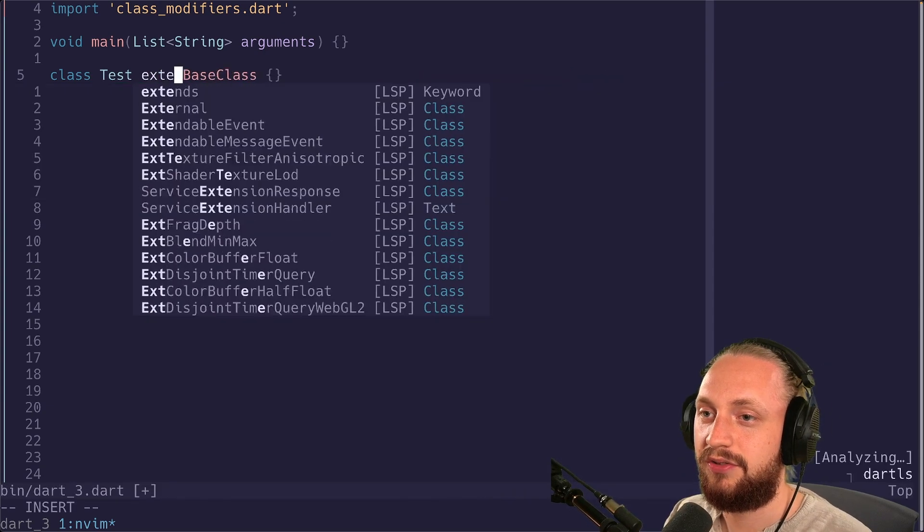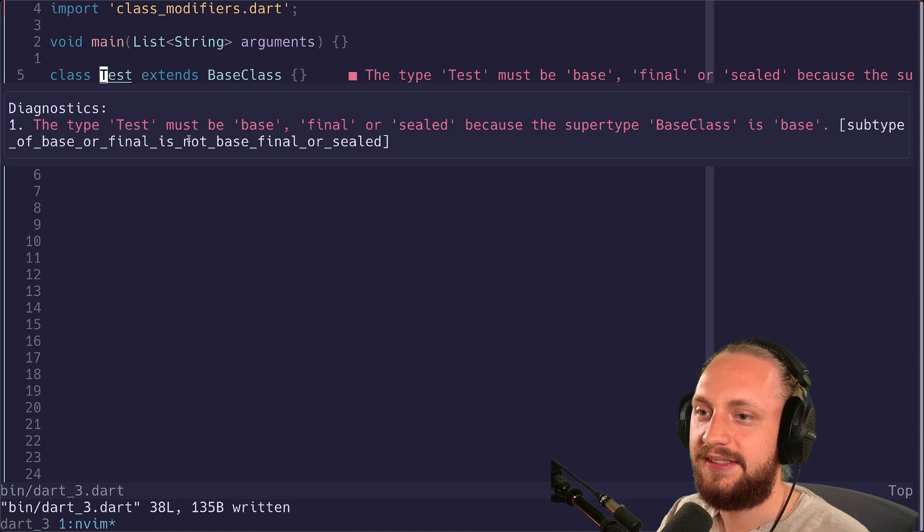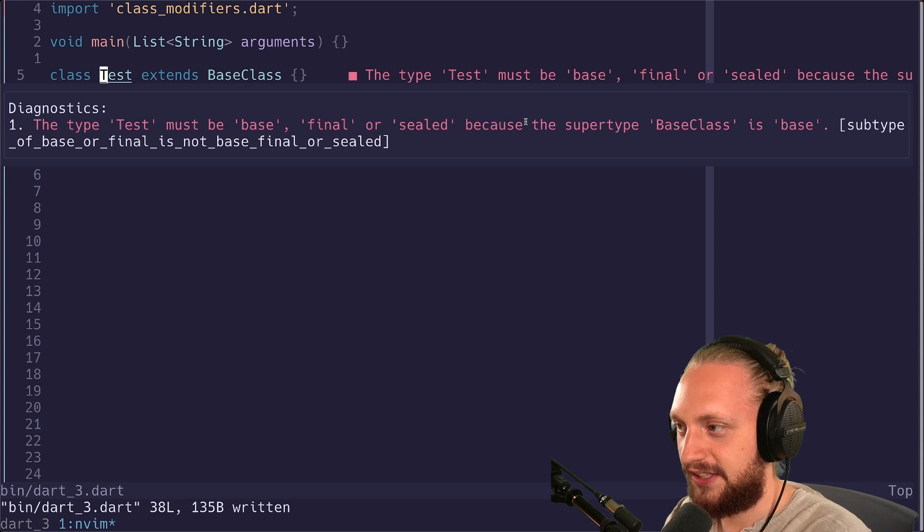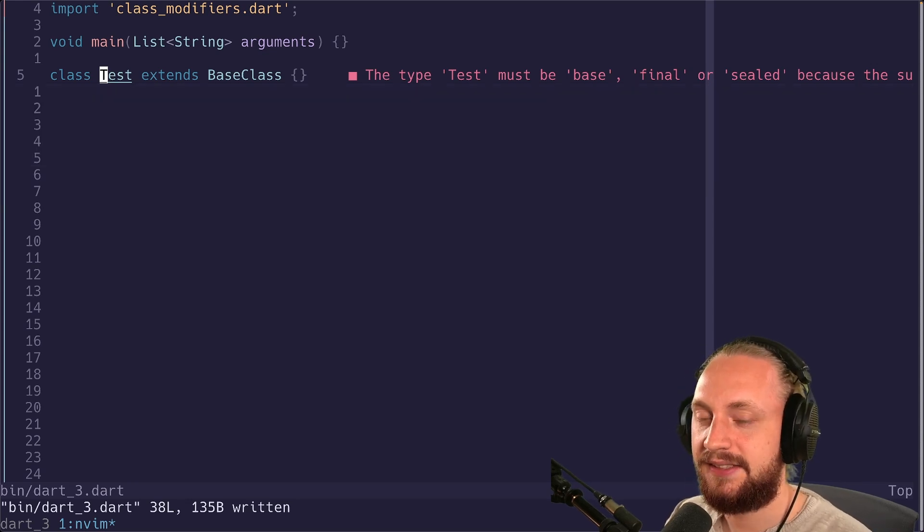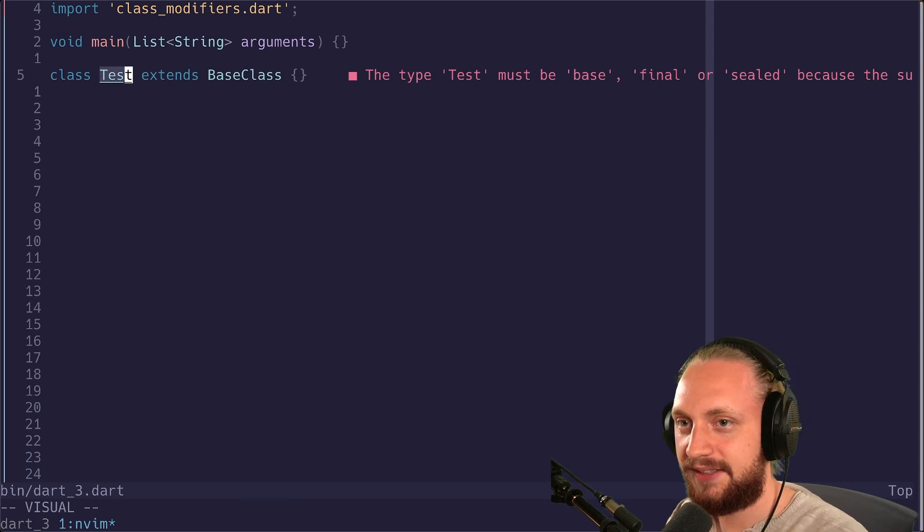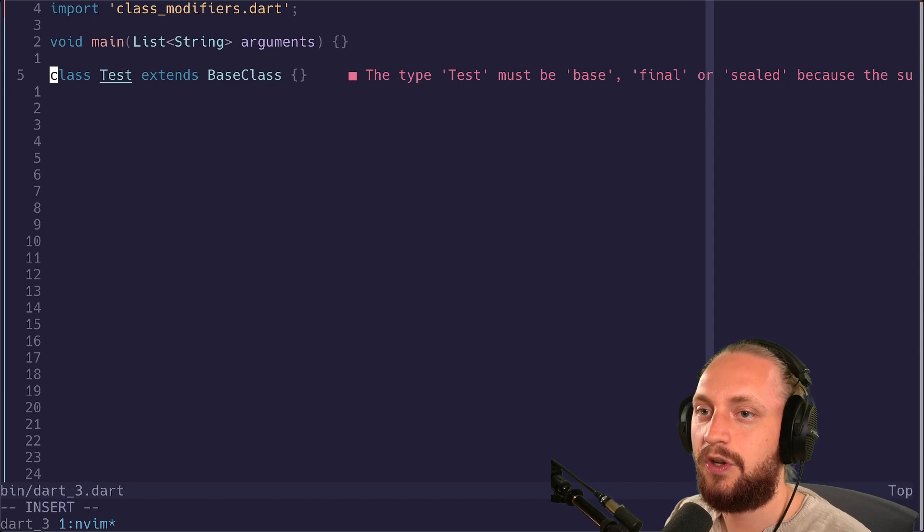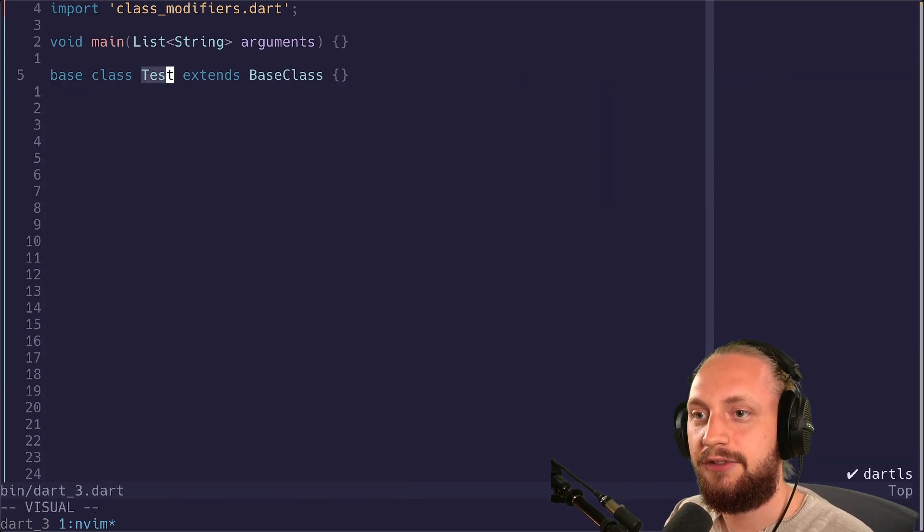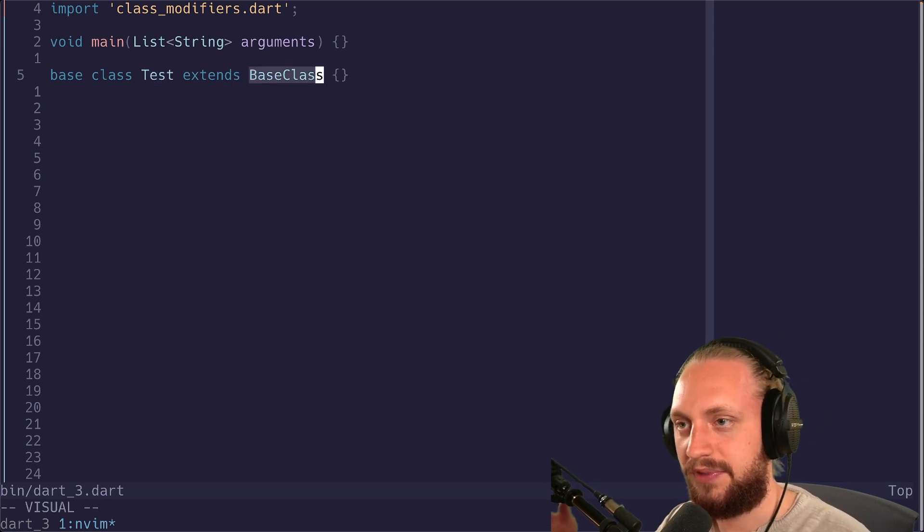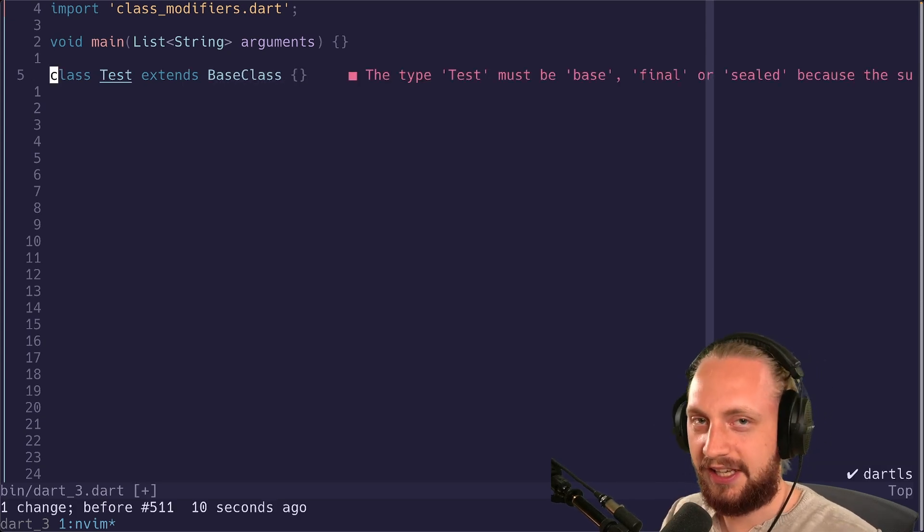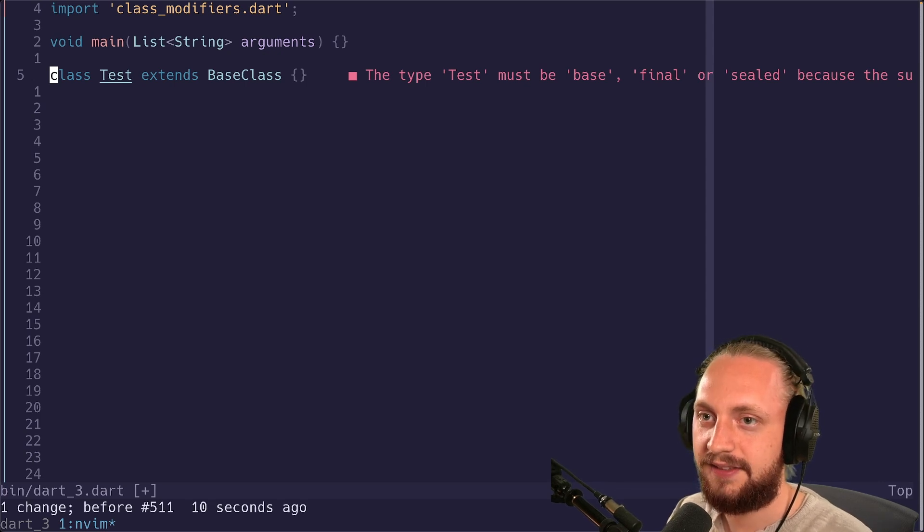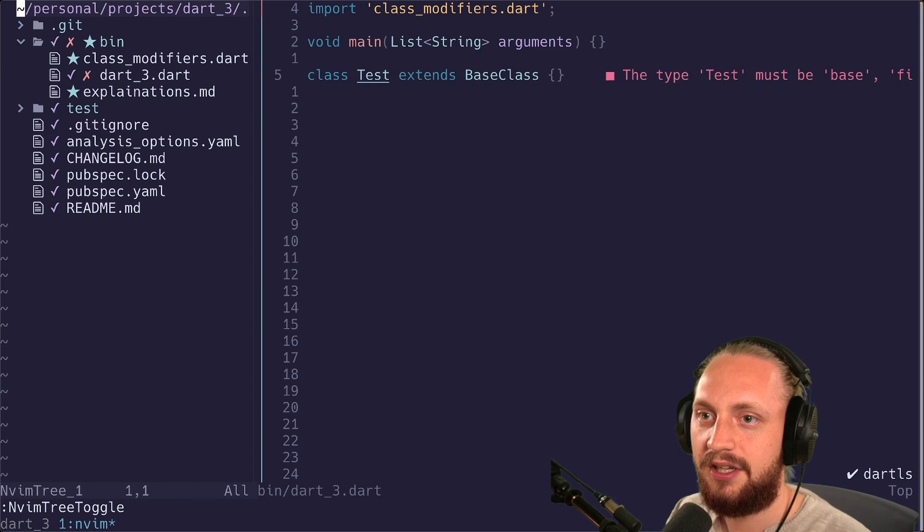If we try using extends we can see that we have one less error. This says that the type test must be base, final or sealed. And because this is a base class we don't want the developer to be able to start extending tests or implementing tests in a way that we don't want them to. So in this case we also would have to do something like base to make sure that if you're using the test class, we can't do things that the base class wouldn't want us to do.